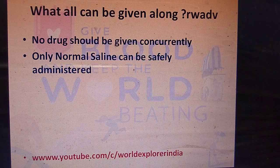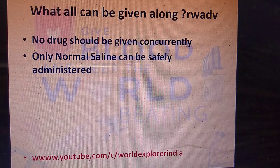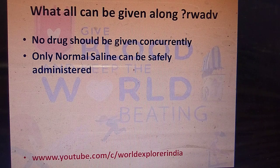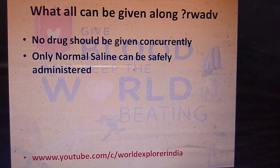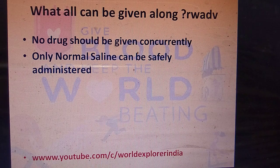During blood transfusion, you should not give any other medication except normal saline. Normal saline is the only solution compatible with blood transfusion.